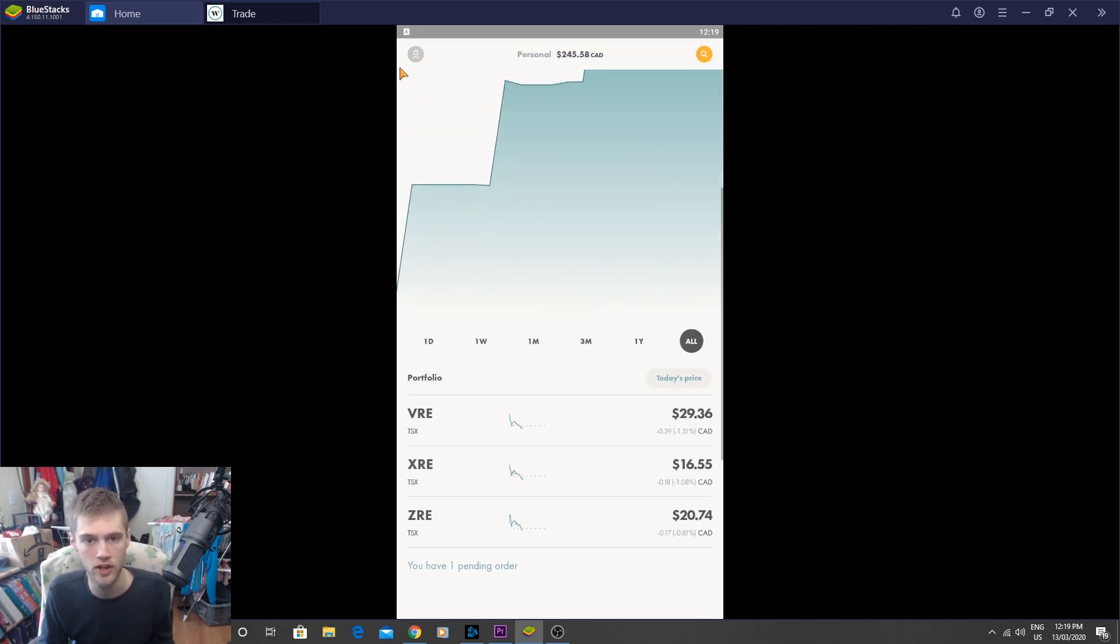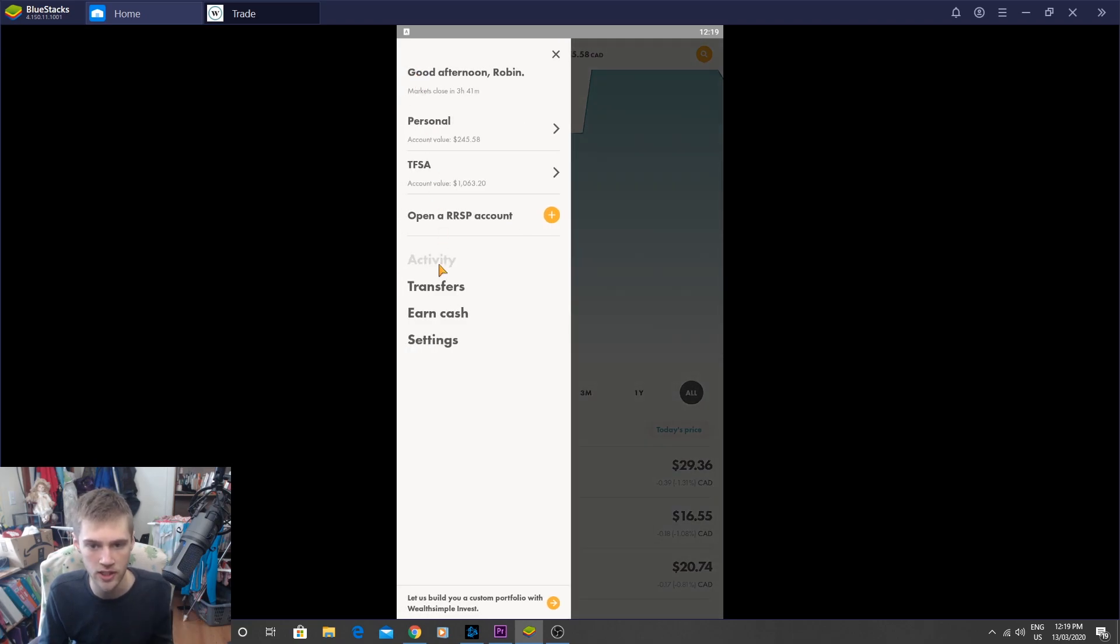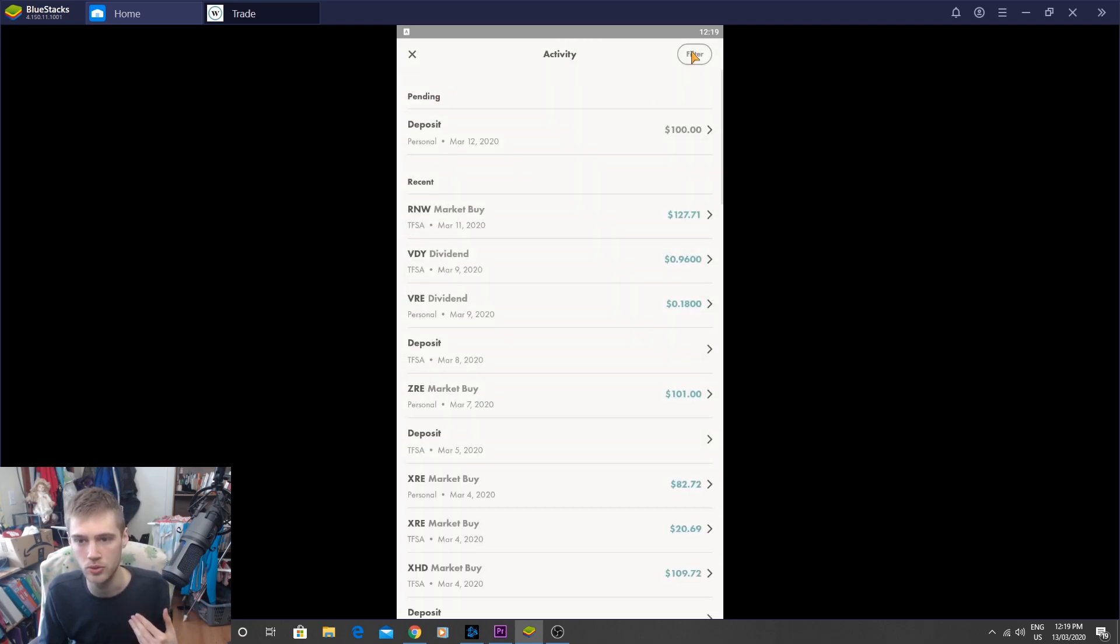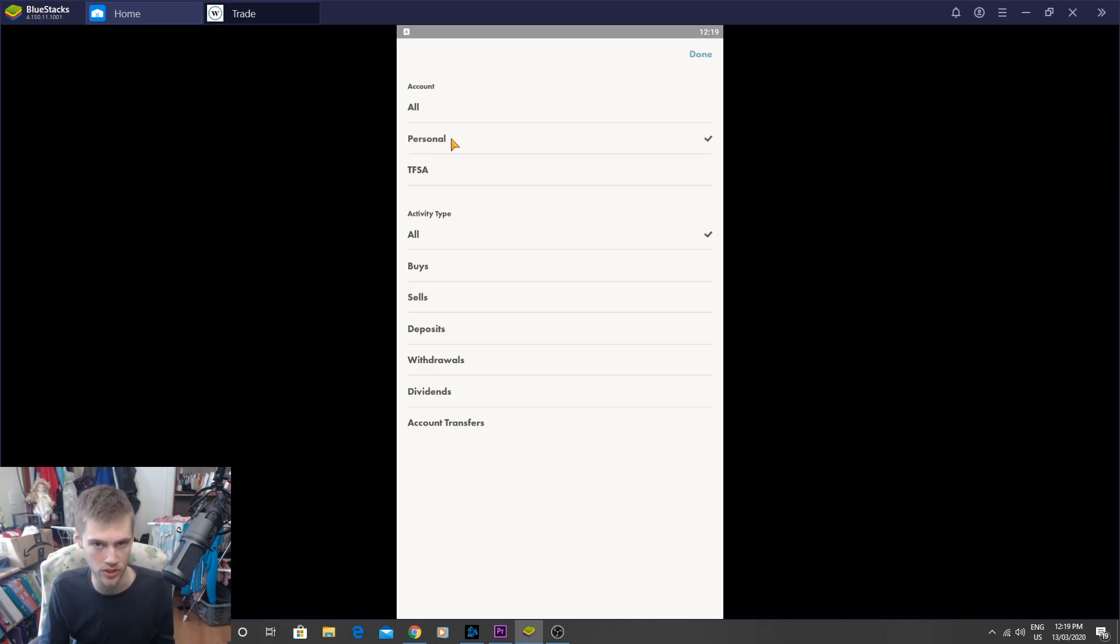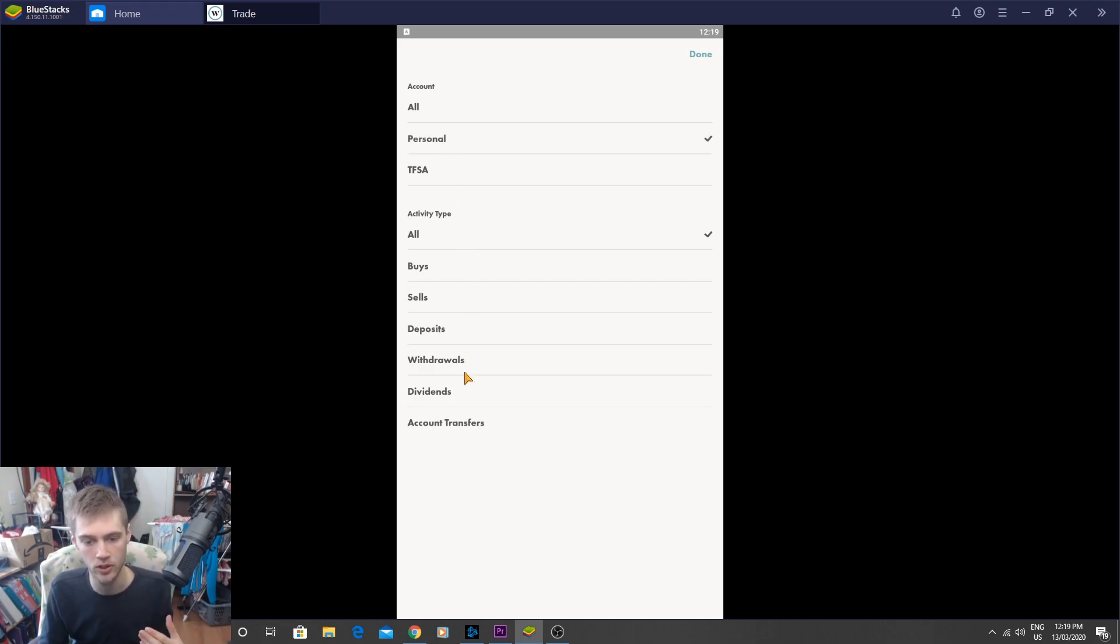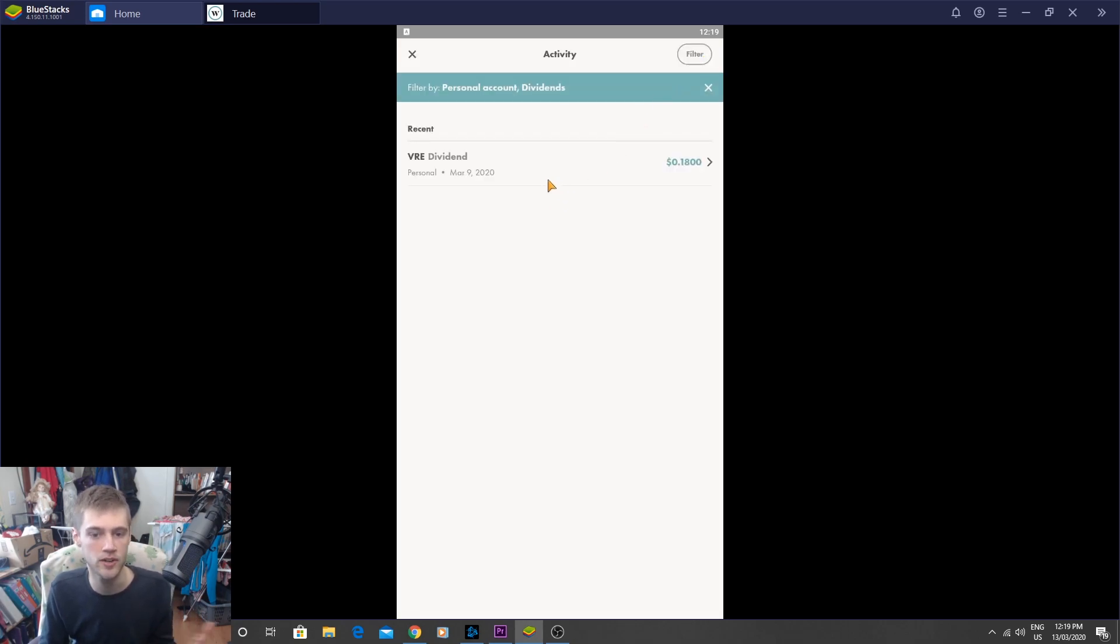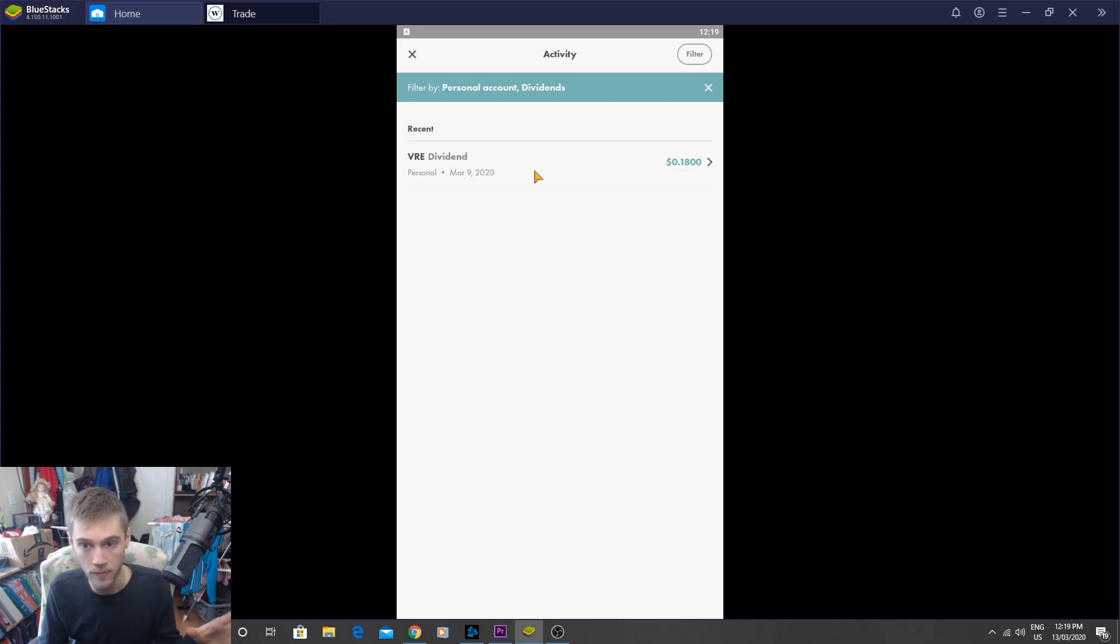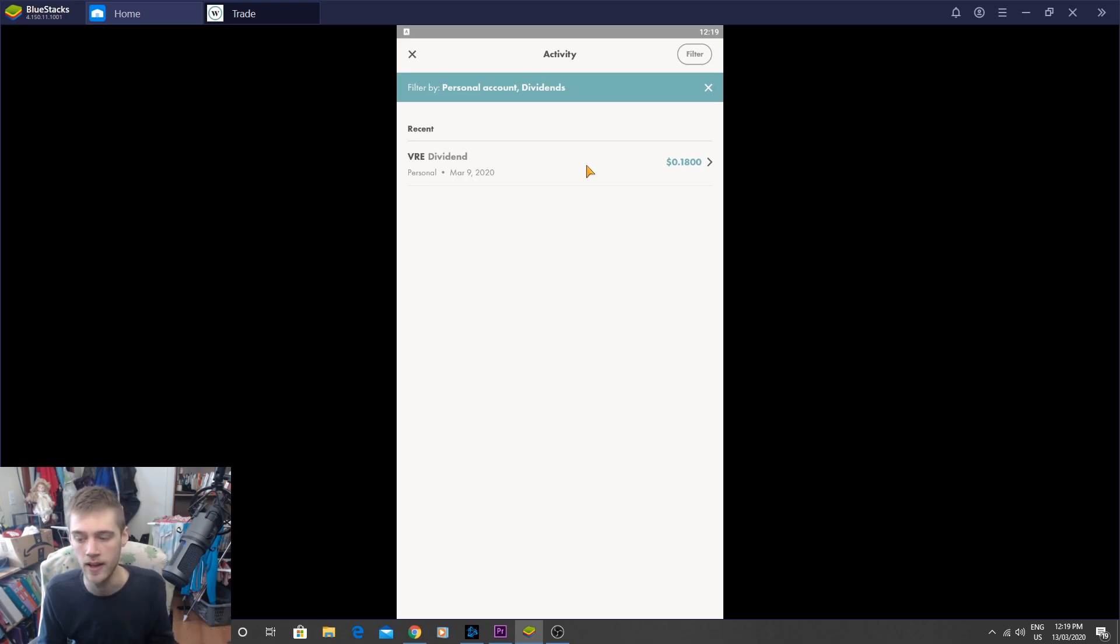After that order goes through. So that order has gone through. And if we go to activity, and then we're going to go to filter, and we're going to filter our personal account, which is this real estate portfolio. And then we're going to go with dividends. So that'll kind of filter that out. And you can see here that we made our first dividend on March 9th. So this is week four. So at the end of week four, so almost at the end of one month, we got our first dividend of $0.18 in this portfolio from XRE.